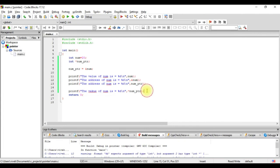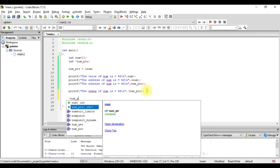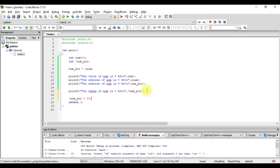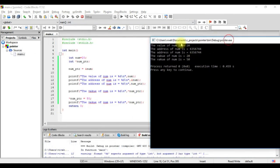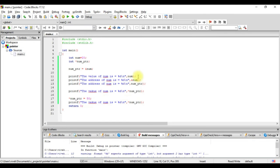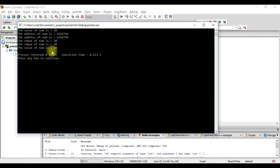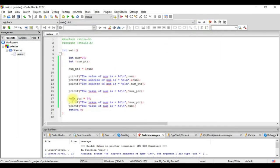We can also use pointers to change the value of locations. We write star num_ptr equals to 50, dereferencing the pointer and assigning it the value 50. Printing the same statement again, we see the value is changed to 50. Printing num directly also gives 50. By writing star num_ptr equals 50, we took the address stored in num_ptr, went to that location, and stored the value 50 there.